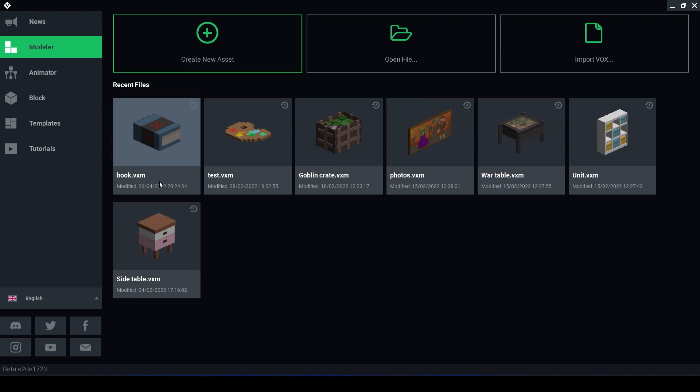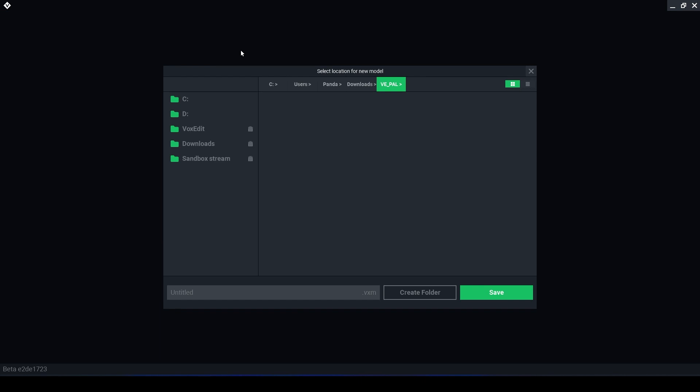Recent Files, Create New Asset, Open File and Import Vox. So what we're going to do is create a new asset.